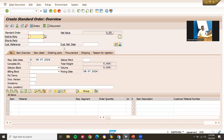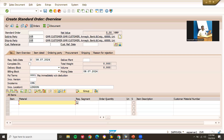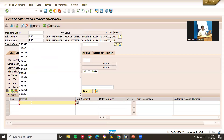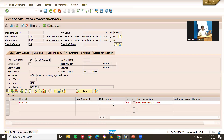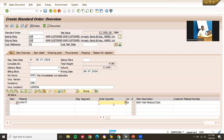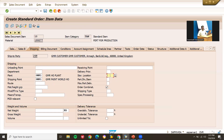Let me enter the sold-to party — that is the customer. If you want to know how to create the customer, check the description below; I have given the link where you can watch the video. Let me enter the customer reference and enter materials. Quantity is 5. Double-click on this line item and go to shipping.